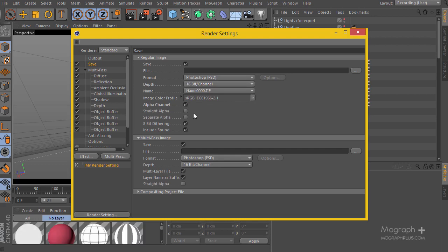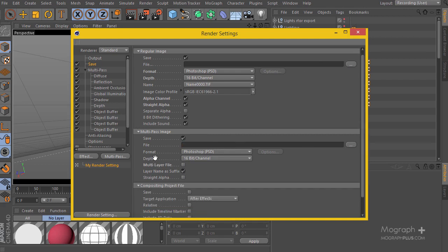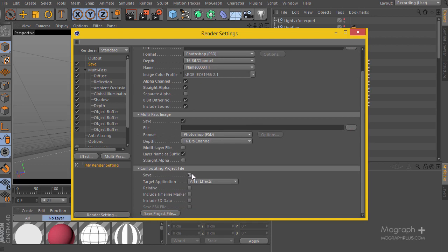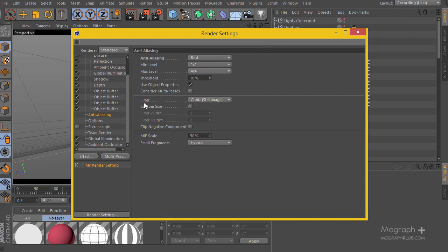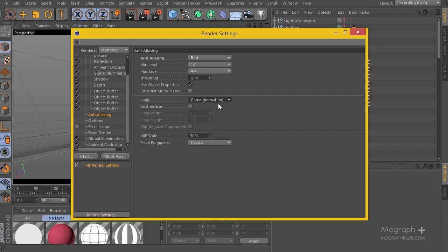I'll enable the alpha channel and straight alpha. You define where to save your file and give it a name. For multi-pass images, define a separate save path as well. I'll disable the multi-layer file option, then enable the compositing project file, hit Save, choose After Effects, make sure 'Include 3D data' is checked, and you're good to go. I'll also change the filter from Cubic to Gaussian animation to eliminate any possible flickering.